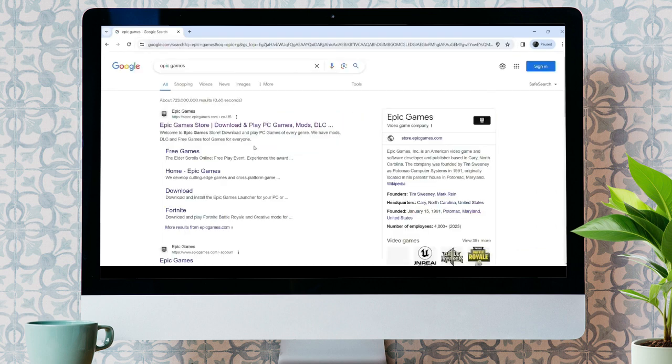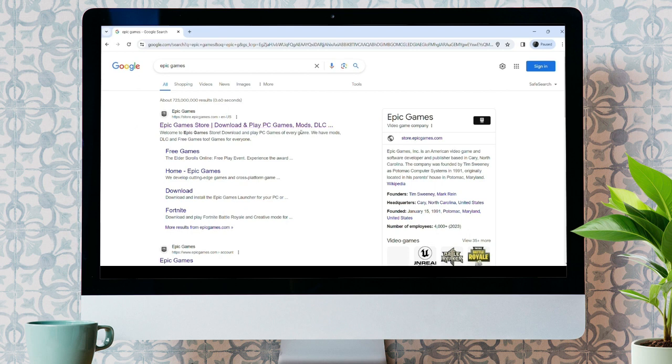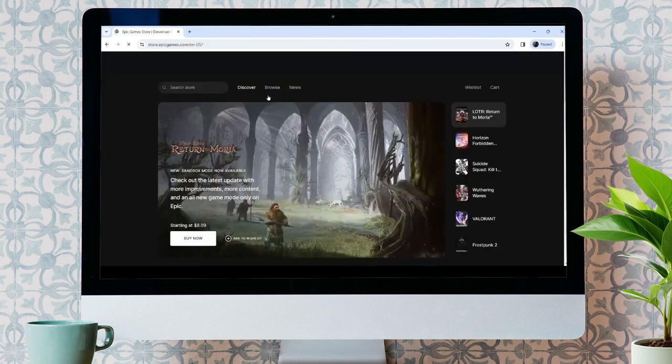Make sure it takes you to the official link EpicGames.com/store/en-US. Click on that link.